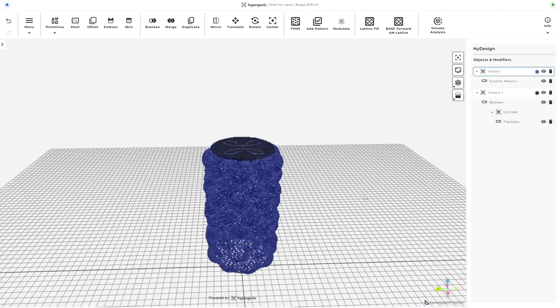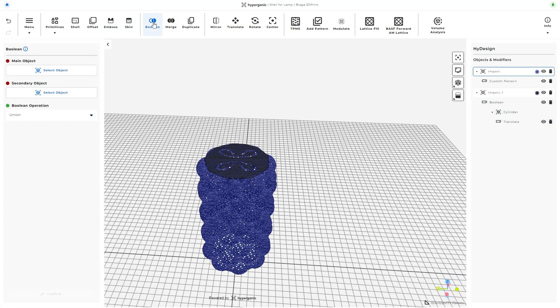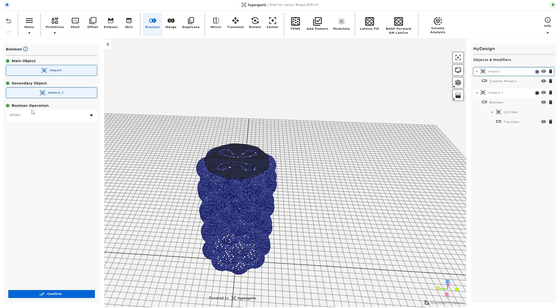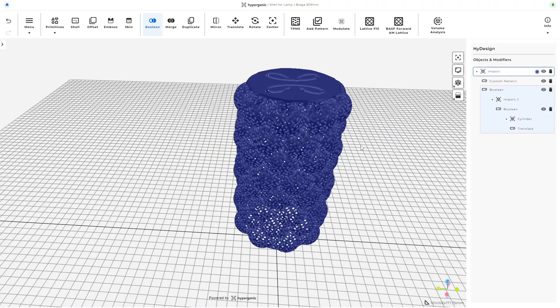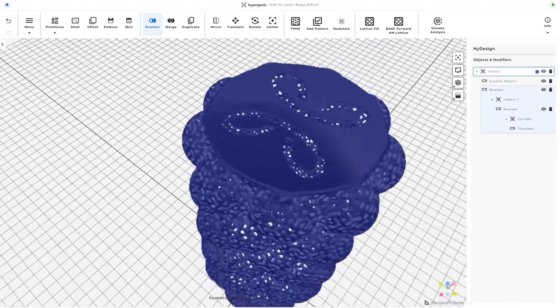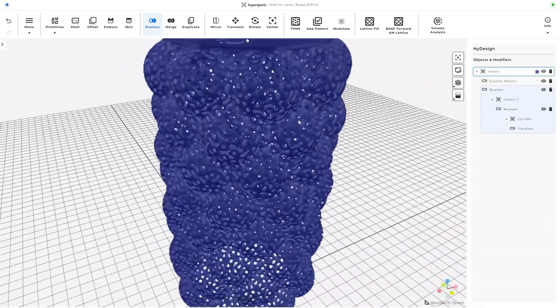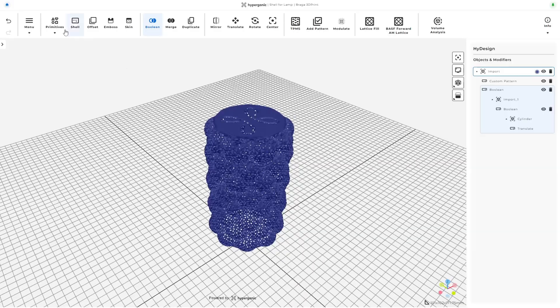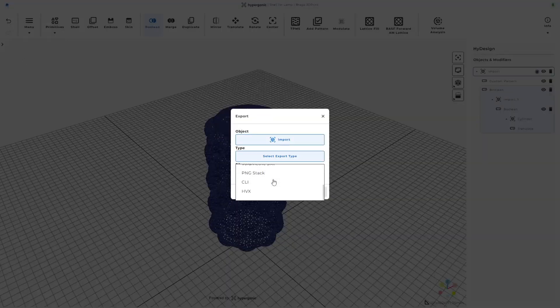I was thinking of using merge for these two parts, but before I could do that, I noticed that the boolean operator had a union operation, which I assume works in a similar way. This is the final step. Now that both objects have been merged into one, the design is complete and ready to be exported.